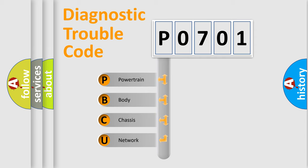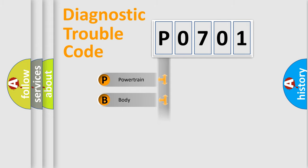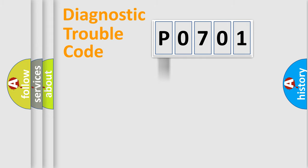We divide the electric system of automobile into four basic units: Powertrain, Body, Chassis, and Network. This distribution is defined in the first character code.